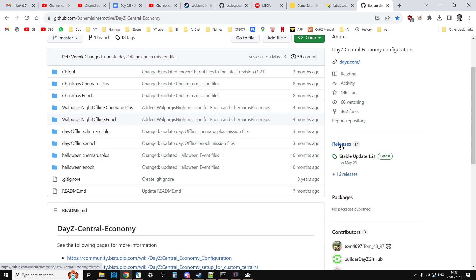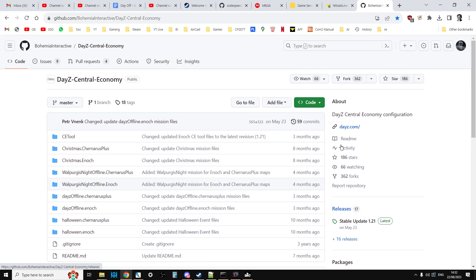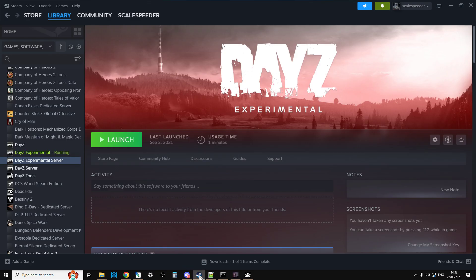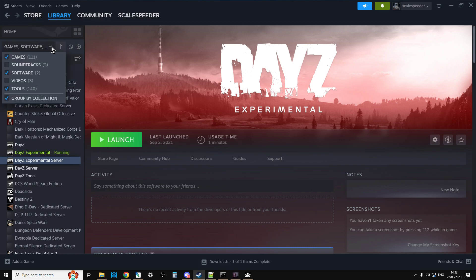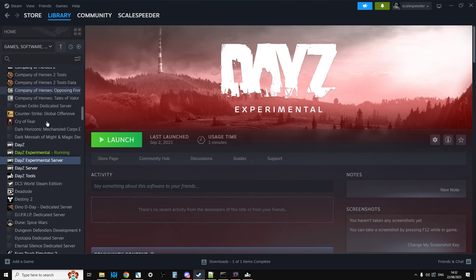But the way that I do it is you want to go into Steam, and in your library, make sure that in the filter you've got tools, game software tools, I think it's under tools, and scroll down and you'll want to have DayZ Experimental Server, and you want to install that. Don't launch it, just install it.